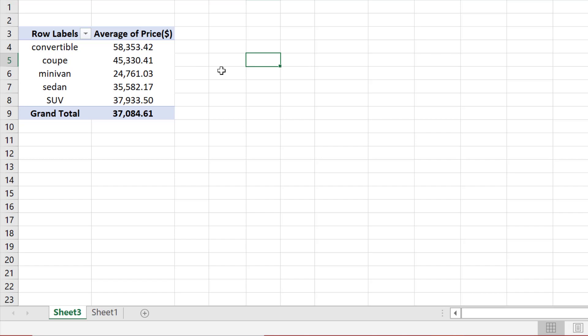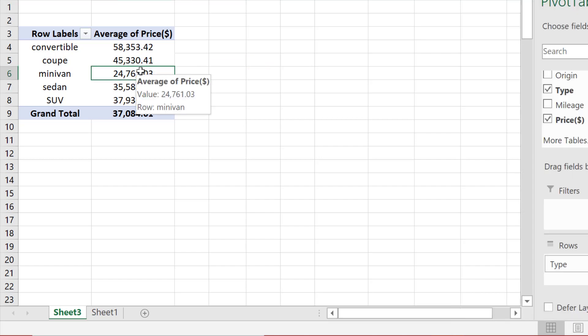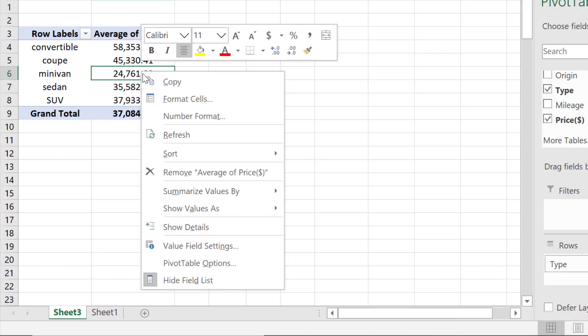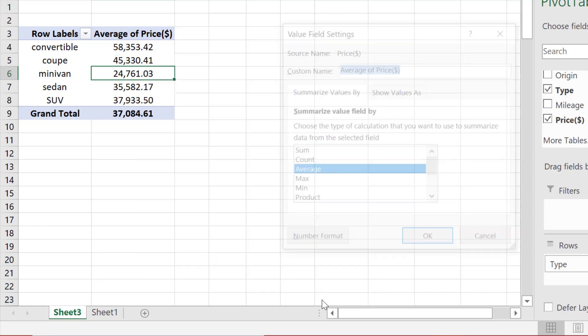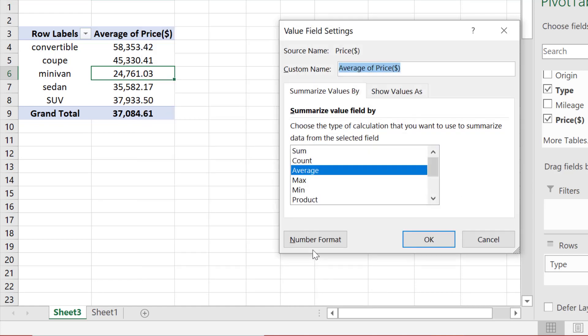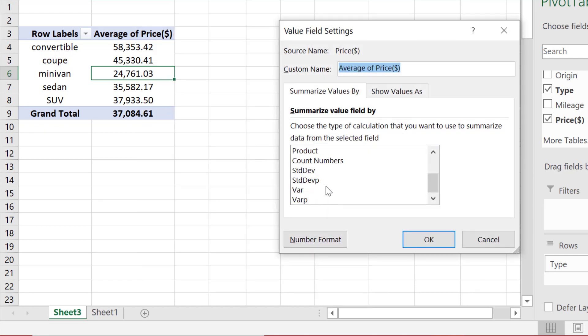If I want the sample standard deviations instead, then I'll right-click Summarize Values by More Options, select the sample standard deviation, and click OK.